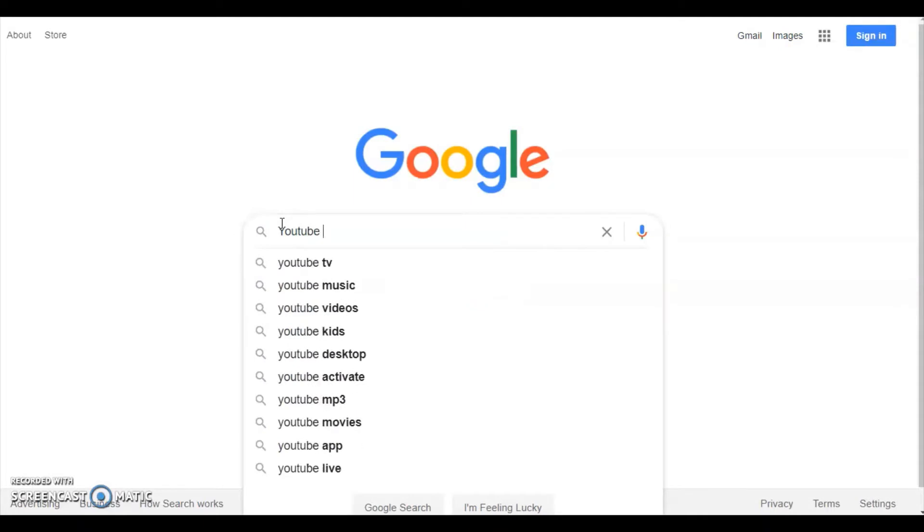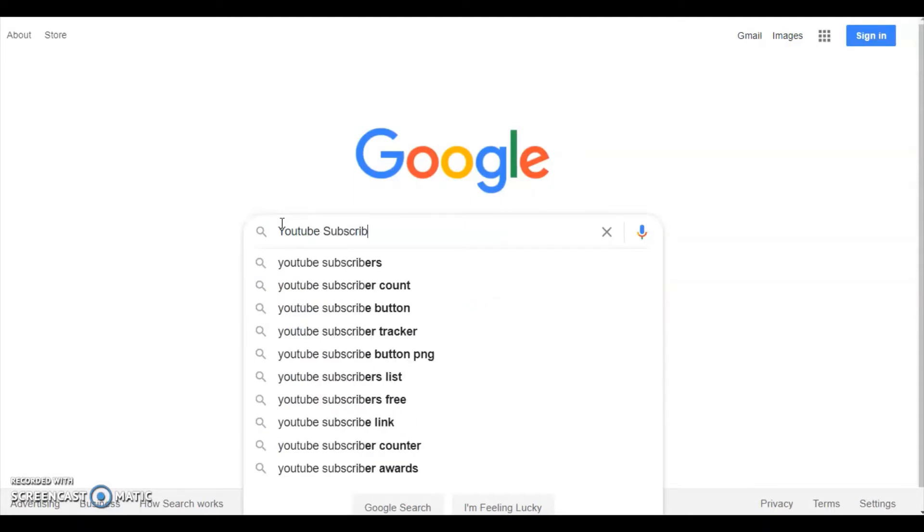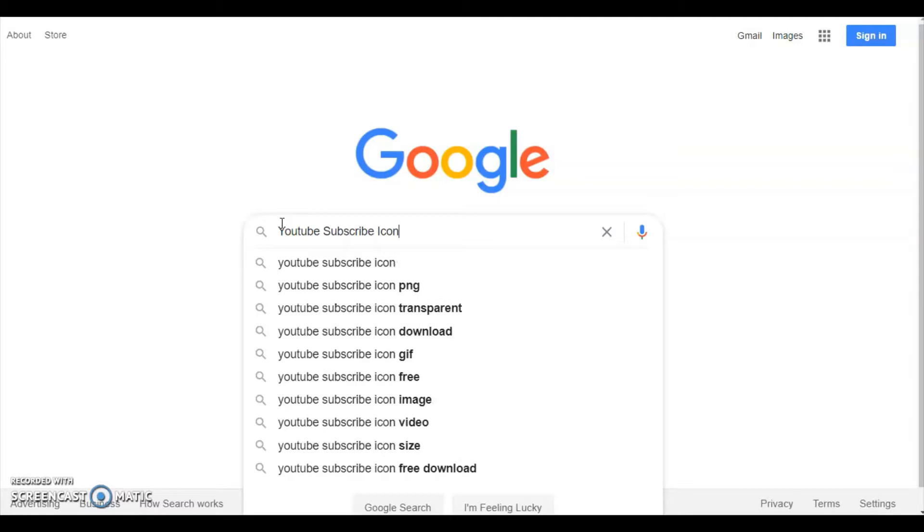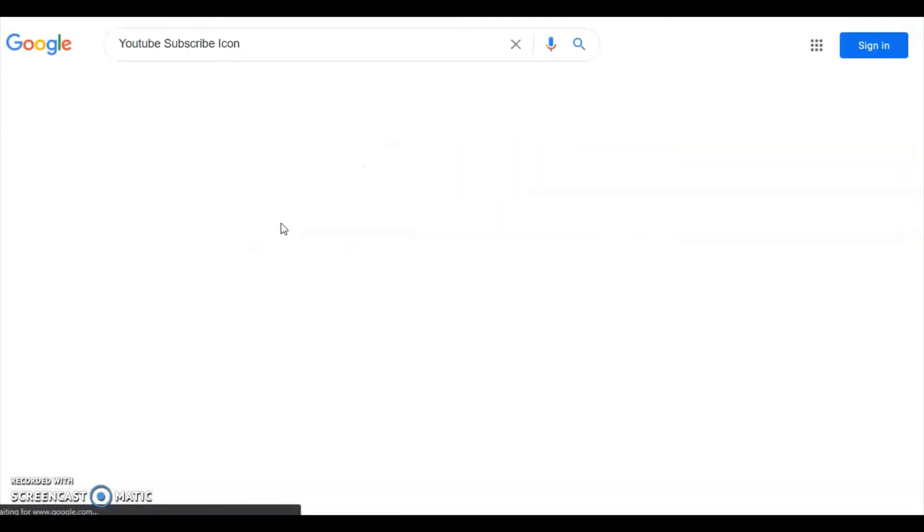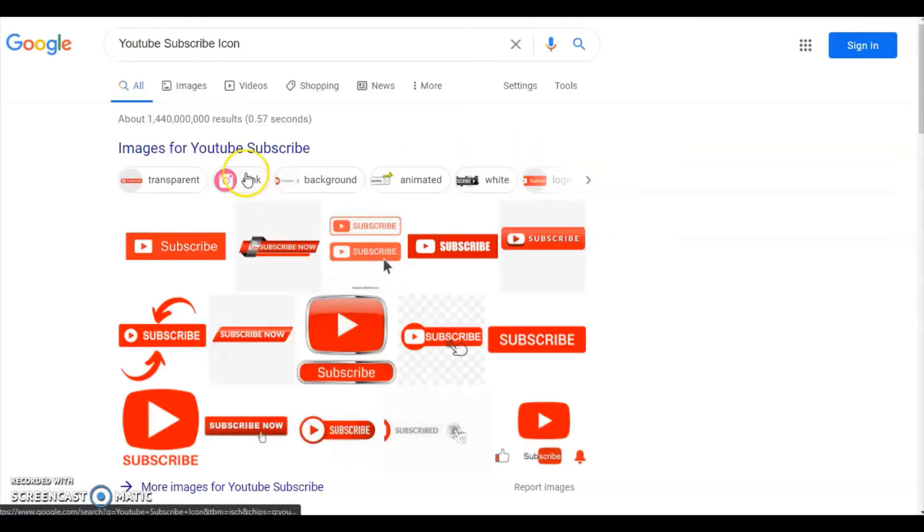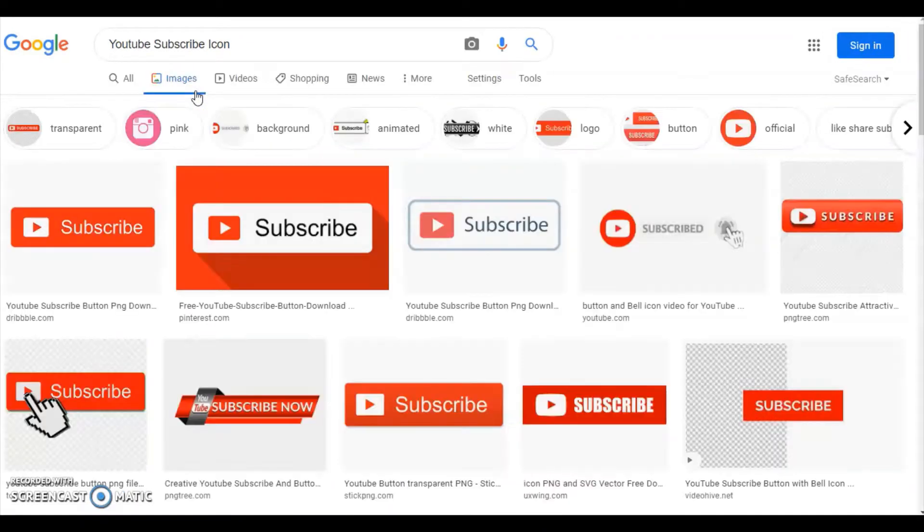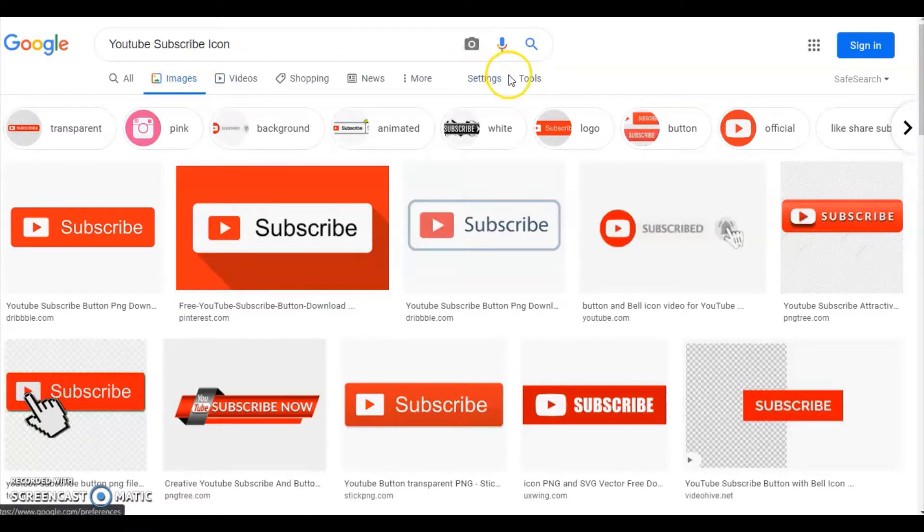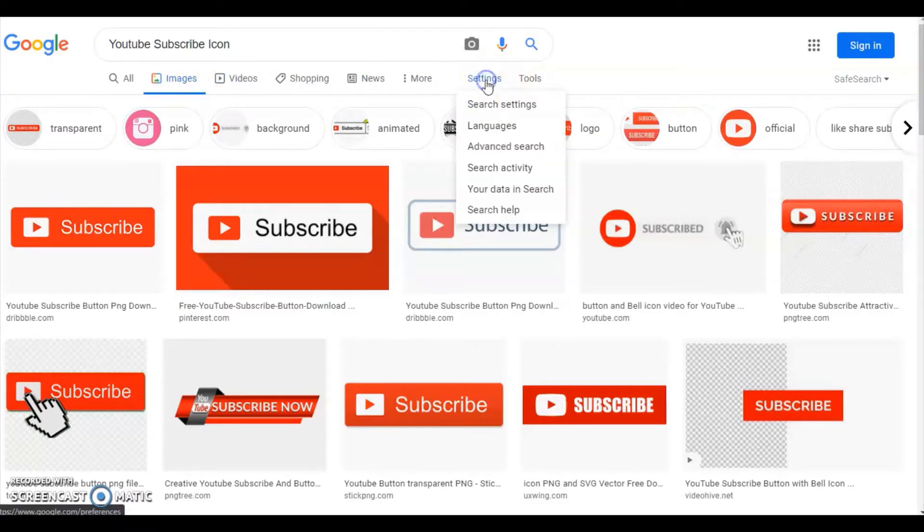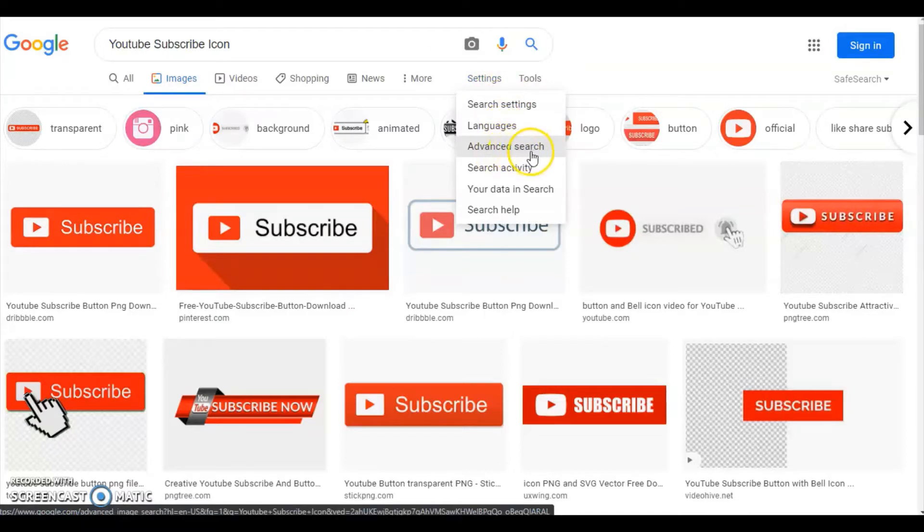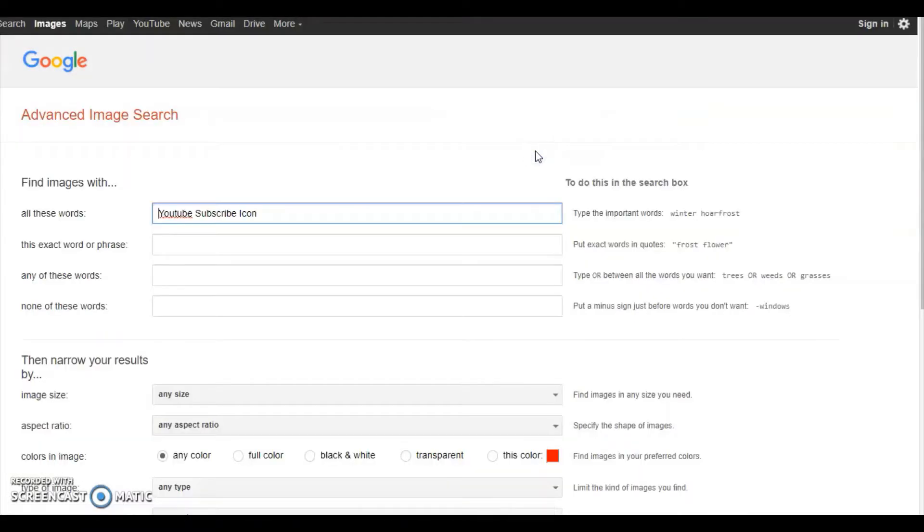For example, here I am searching for YouTube subscribe icon. You may search anything. So here you can see images. Click on images, then after that go to settings and select advanced search.